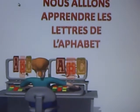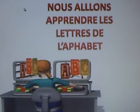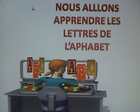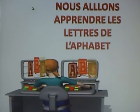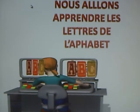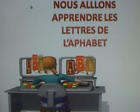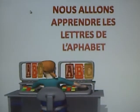Nous allons apprendre les lettres de l'alphabet. Today, we're going to learn the letters of the alphabet in French.